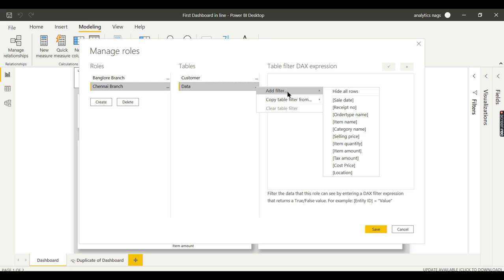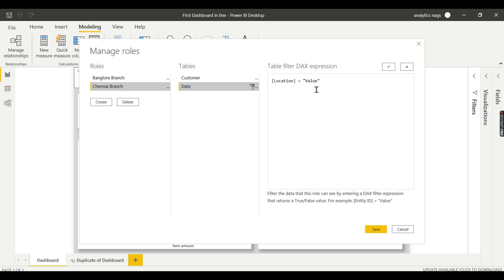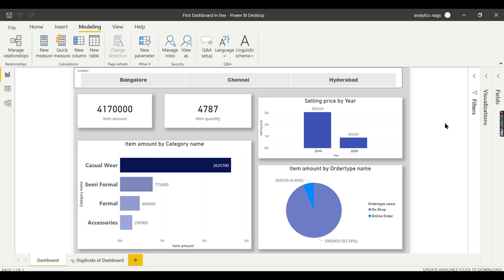I can also create another role — 'Chennai Branch' — and once again apply a location filter set to Chennai. So I have created two roles. Now you need to add the users who have Power BI access to these roles. Add the Bangalore branch manager to the Bangalore role and the Chennai branch manager to the Chennai role. That is done in Power BI Service.